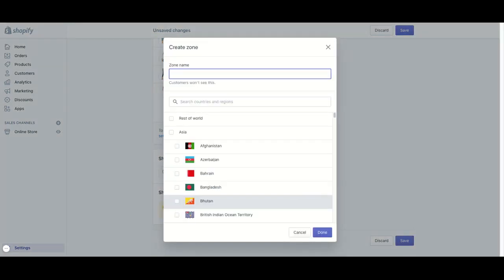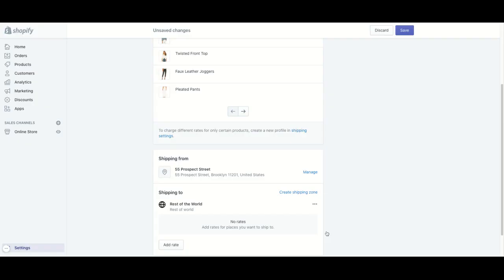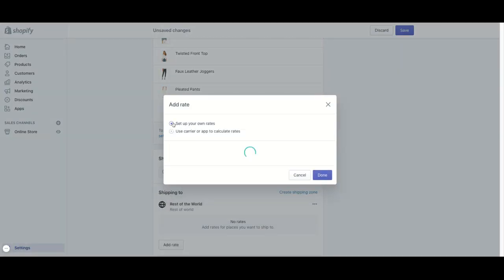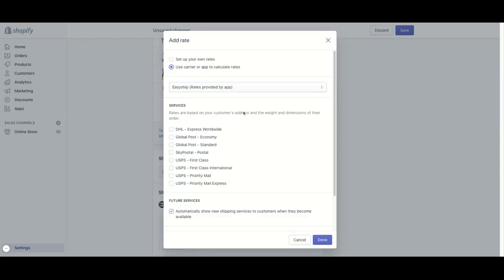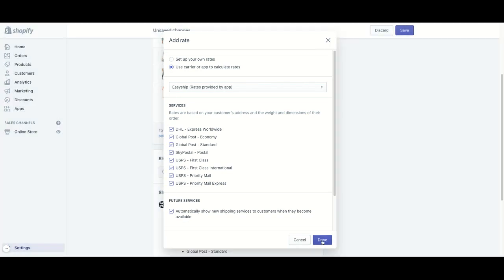So let's create a zone and let's do the rest of the world. And I'm just going to name it rest of the world. And once I click on done, I can add a rate. So from here, you would just have to click on use carrier or app to calculate rates. And just make sure that EasyShip is selected here. And you can even toggle on all the services that you want to use. And let's just click done.